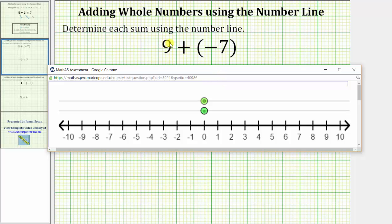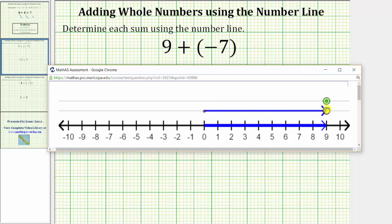We begin by modeling positive nine. To do this, we take the bottom point and move it right nine units to positive nine. And because we have nine plus negative seven, from positive nine we move the top point left seven units. Whenever we add a negative integer, we move left. Whenever we add a positive integer, we move right. So because we have plus negative seven, we move the top point left seven units.